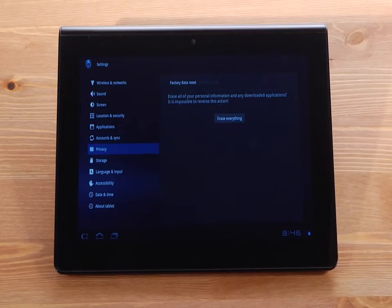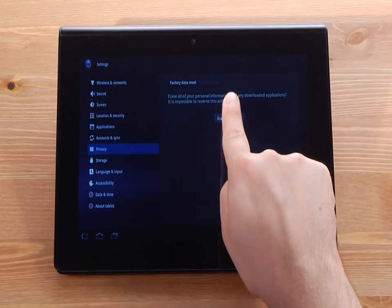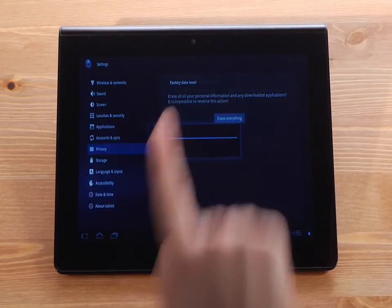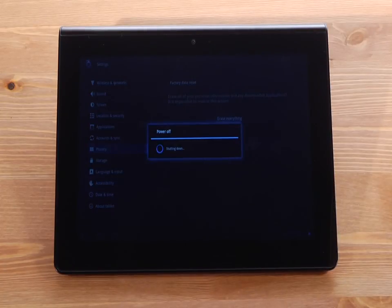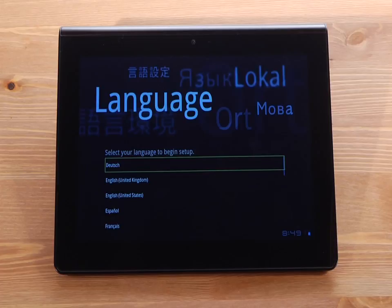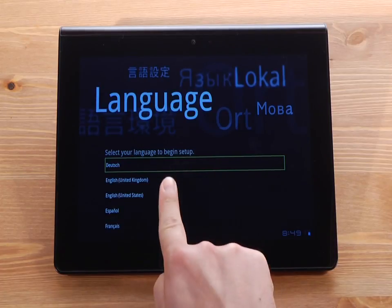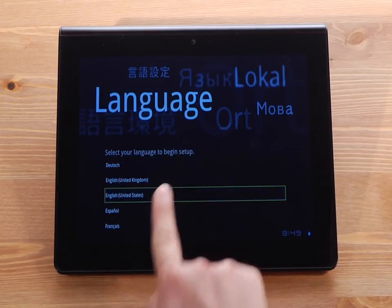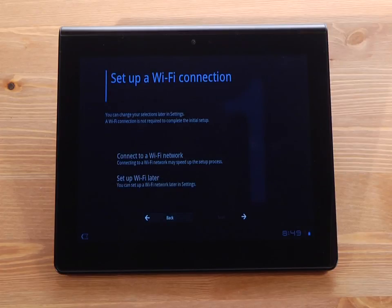The tablet will go through the reset process, which will just take a few minutes. Once the factory data reset process is complete, you will see the first screen in the setup process, which is choose your language. Just complete the setup of your tablet and you will be ready to go.